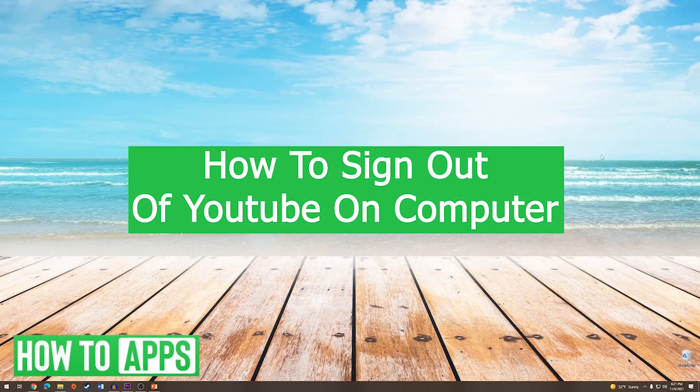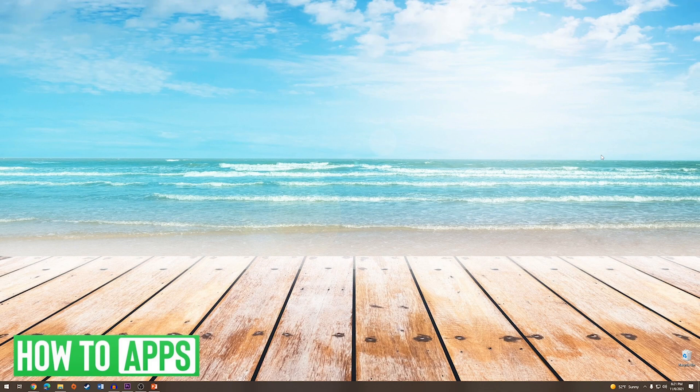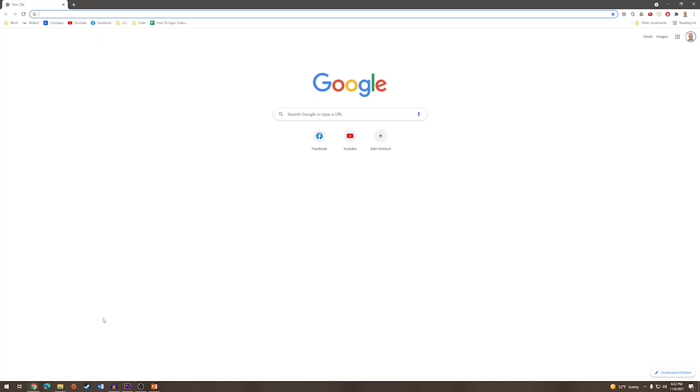Hey everyone, it's Mike here with HowToApps. Today I'm going to be showing you how to sign out of YouTube on a computer. It's very simple, so we'll just jump right into it. The first thing we are going to do is go down to the browser that we normally use. In my case, I usually use Google Chrome.